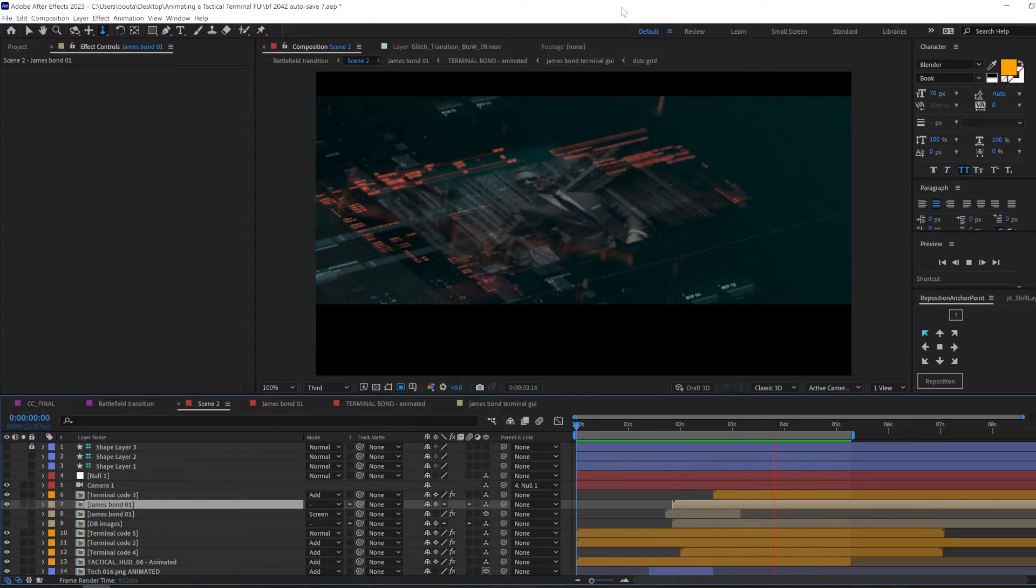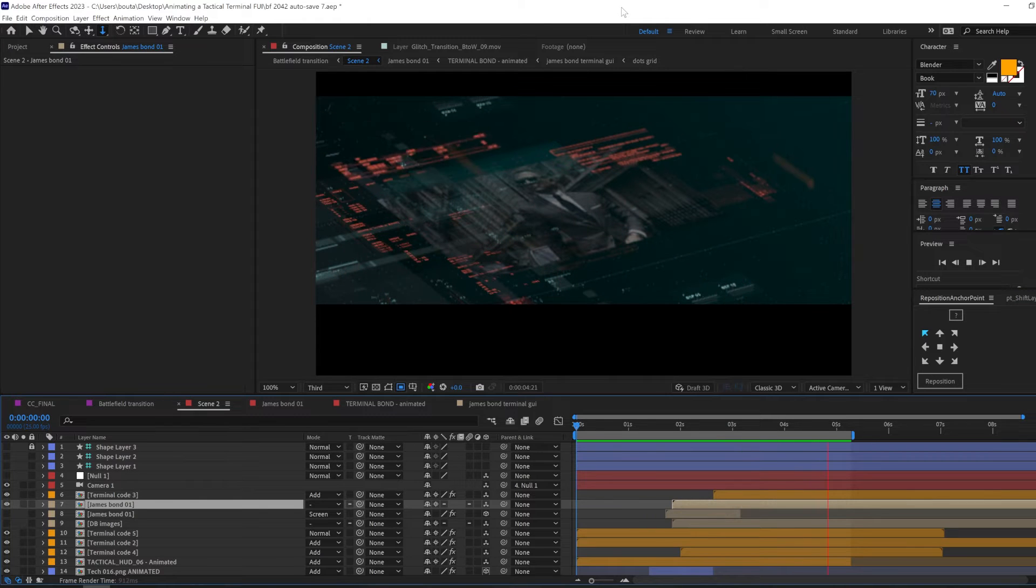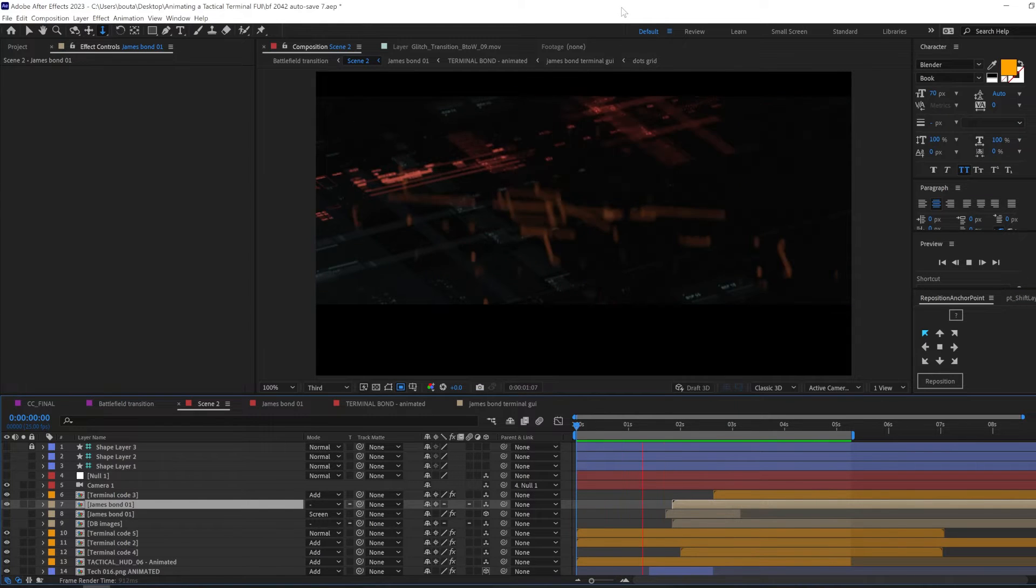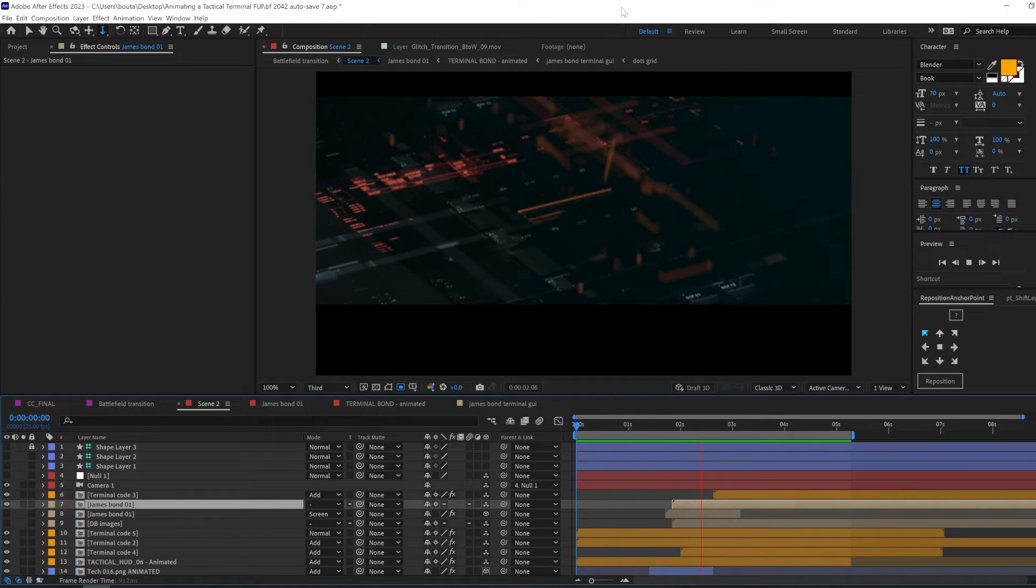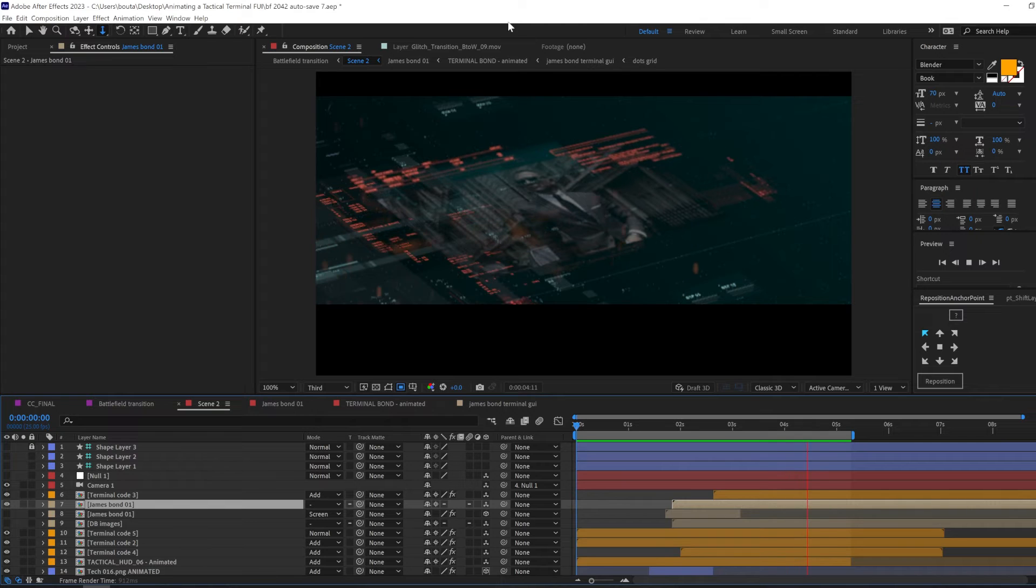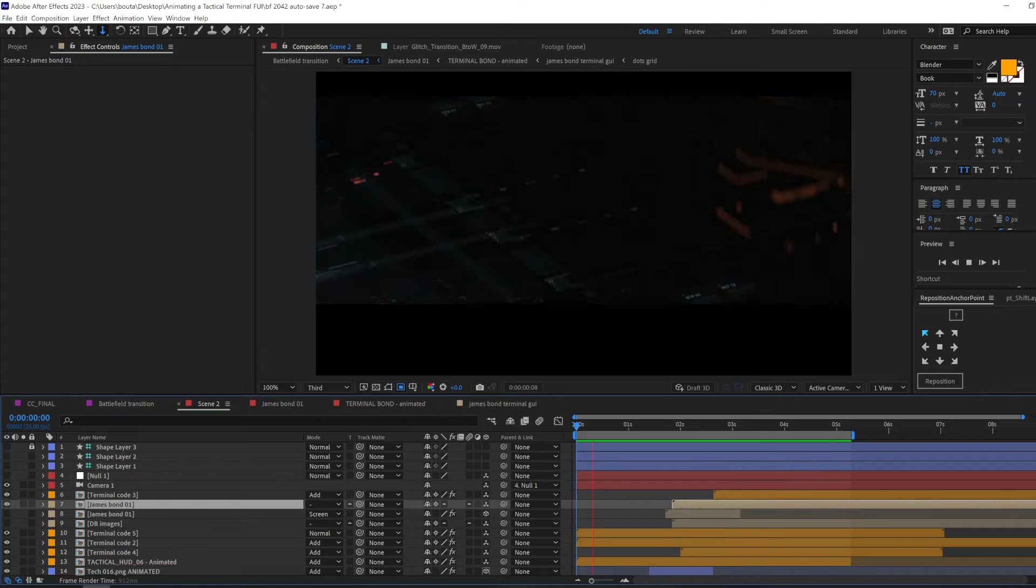Let's animate this entire image come from below and then slide it to the center of the scene using position. This is what we have for now.